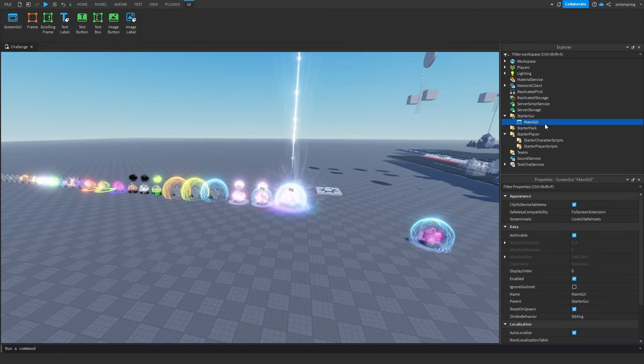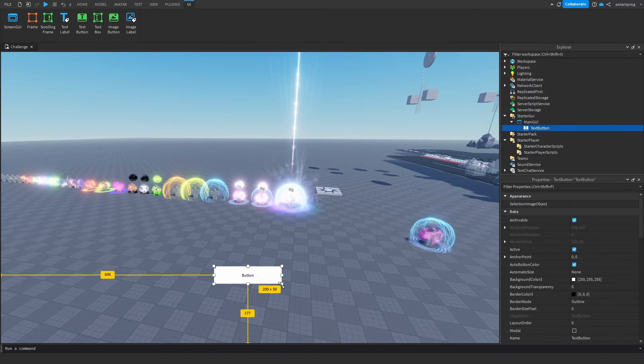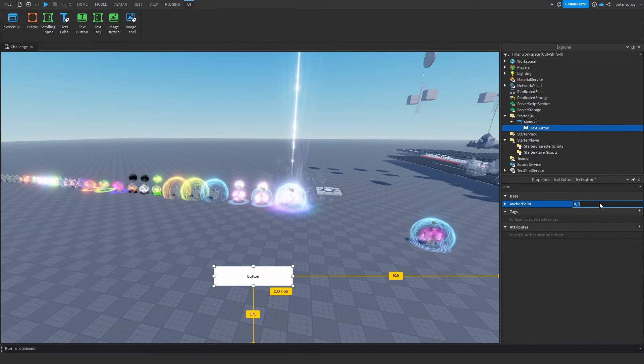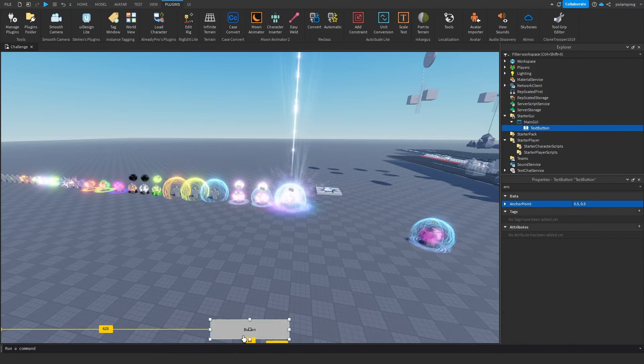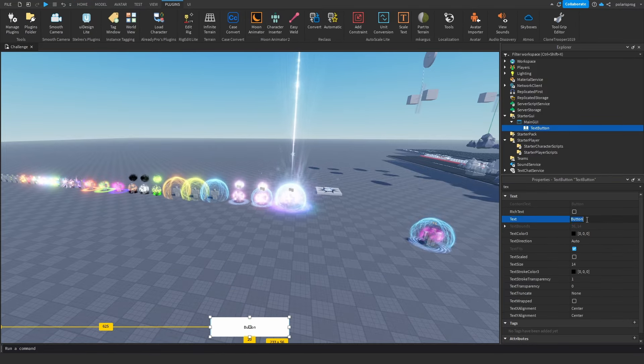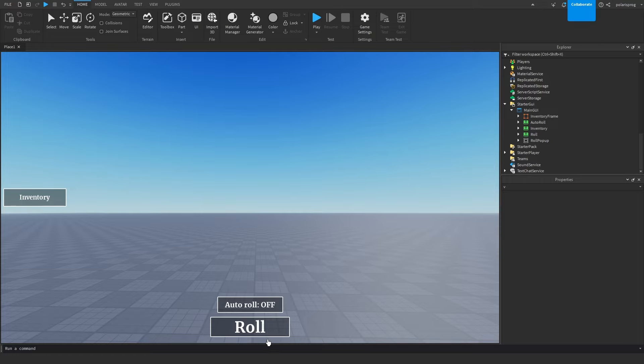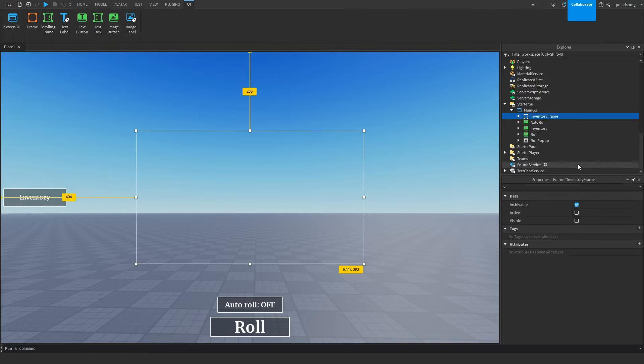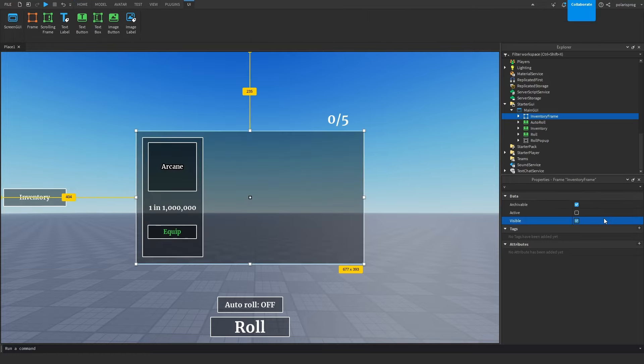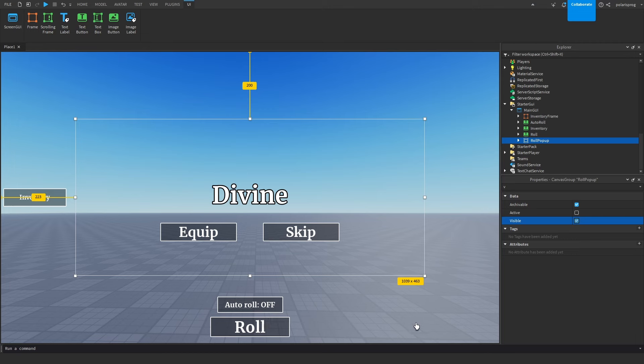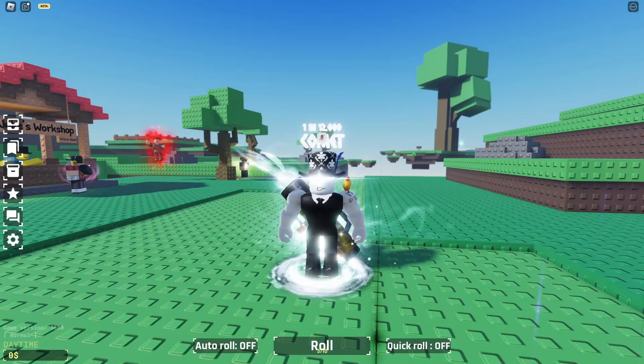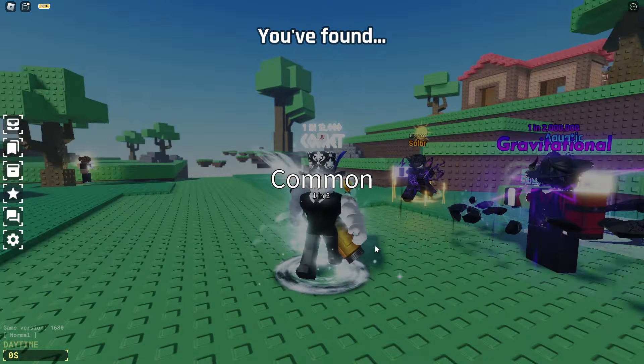So I tried copying Souls RNG's UI, and since I don't have much time, I kind of rushed it. And it turned out looking like this: we have the roll, auto roll, and inventory button, the inventory frame, and the roll pop-up that shows up whenever you click the roll button.